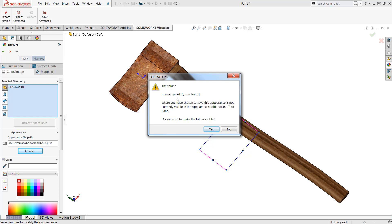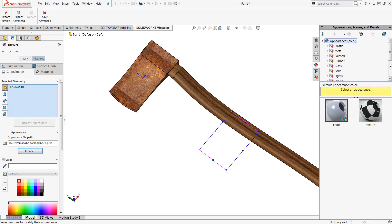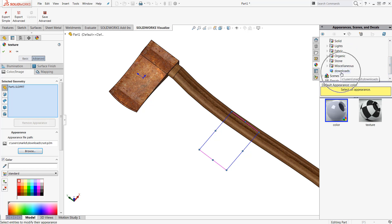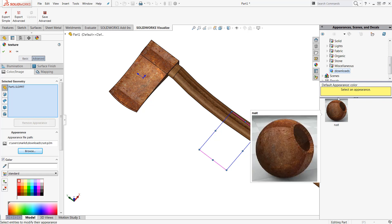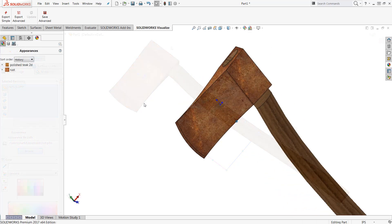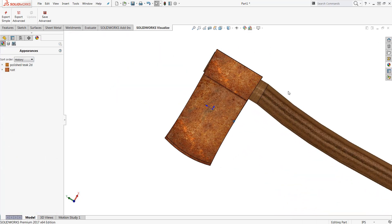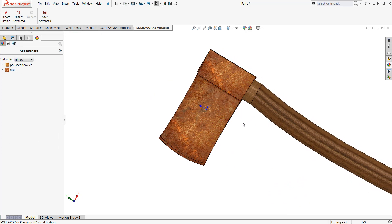I'm going to assume I'm going to use this appearance more often than not so we'll push yes here. And when I do, inside of my appearances library there should be a brand new folder that appears. In my case it's just my downloads folder which will now house that brand new appearance. And we'll now have that custom appearance applied directly to our object.